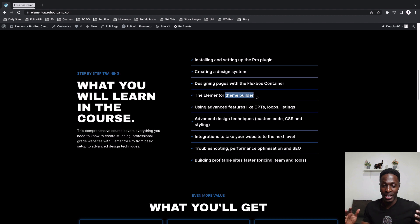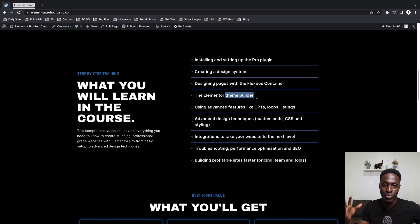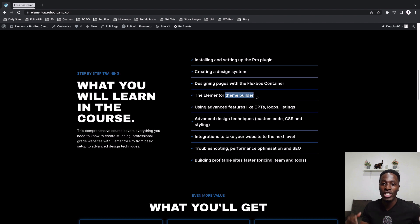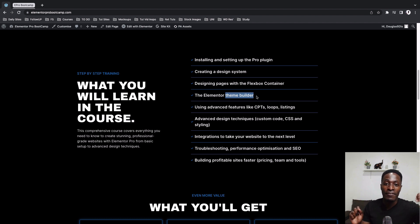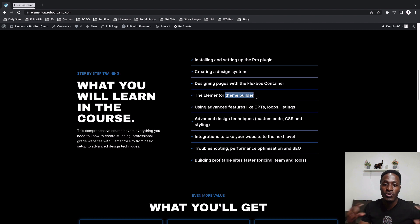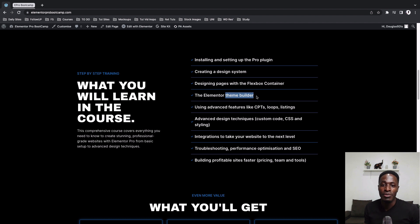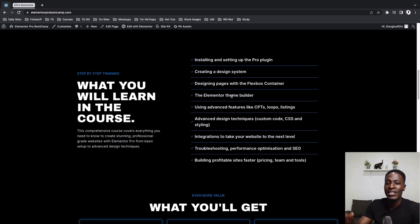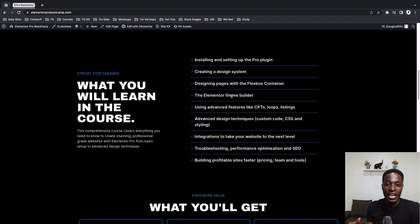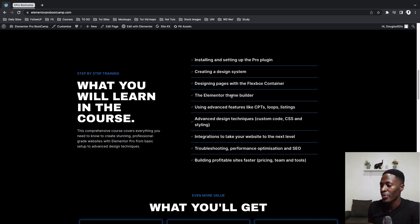Then the Elementor theme builder. So this is one of the bases of the Elementor Pro add-on in this case because it enables you to create your own themes for your WordPress website from creating headers to footers, post archive, single posts, templates for your WordPress website, error pages, pop-ups, and a lot more. So I take you through in all those other side parts that you can create using the Elementor theme builder.